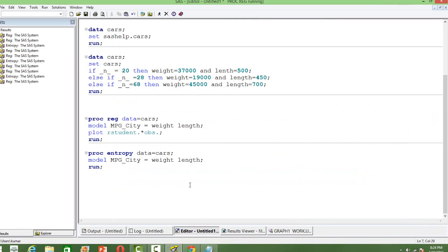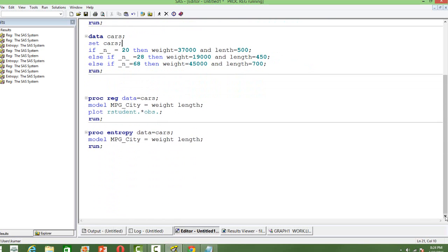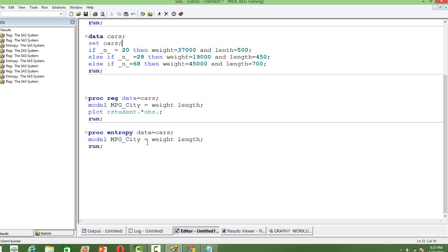The Generalized Maximum Entropy estimation is suitable. The SAS procedure that is going to be used is PROC Entropy. The syntax for PROC Entropy is similar to PROC REG. PROC Entropy data equals data set, model, the dependent variable, and then the independent variables to the right side of the equal sign. Let us run this.